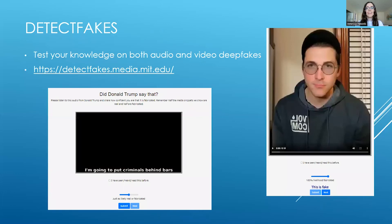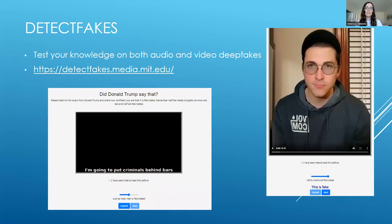I think it's really good to test your knowledge — I'm a firm believer of practice makes perfect. There's a website called Detect Fakes which allows you to practice and determine whether something is real or fake, and it also has audio examples as well, which I thought was really handy.